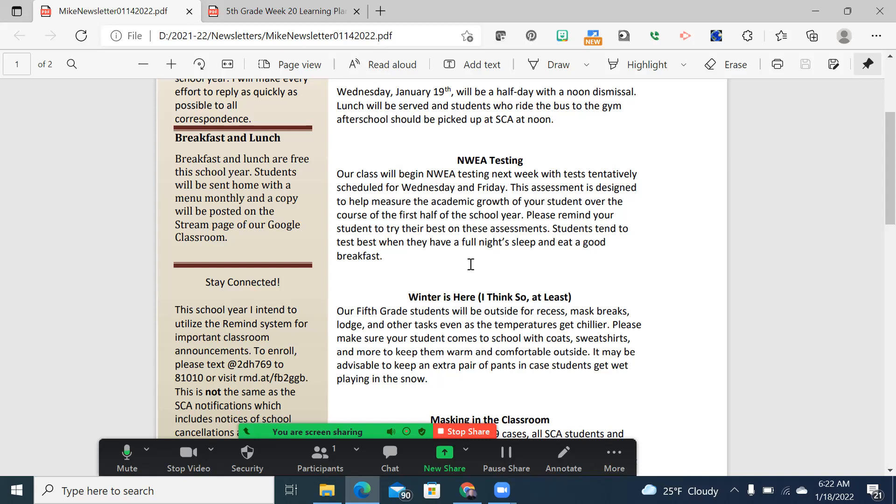And I know some of our students love to stay up a little bit later, but again, I'm old. I fall asleep early. We want to strive for students to do their best. It's not about comparing one student to another. It's comparing a student to where they are now to where they were in September.